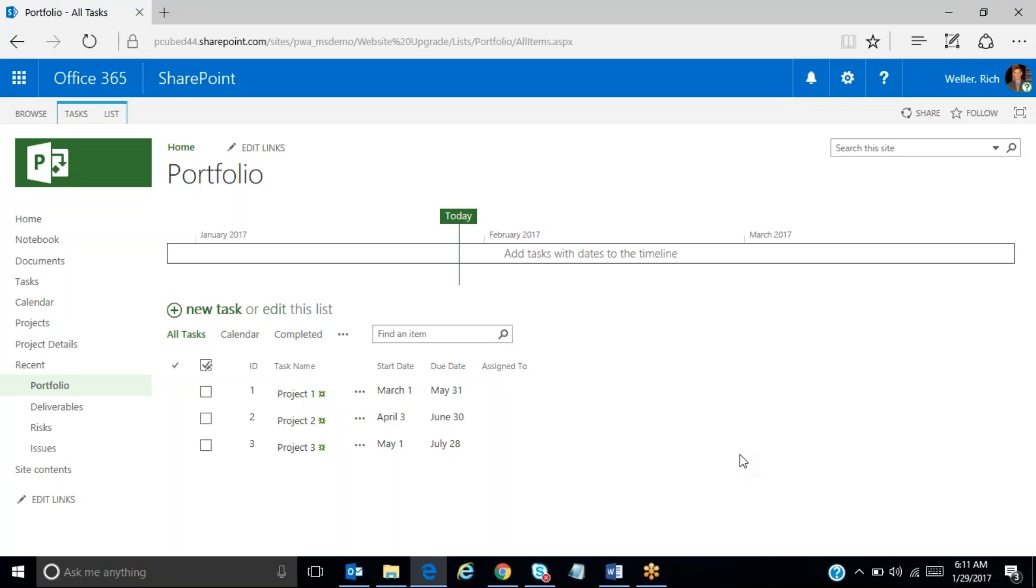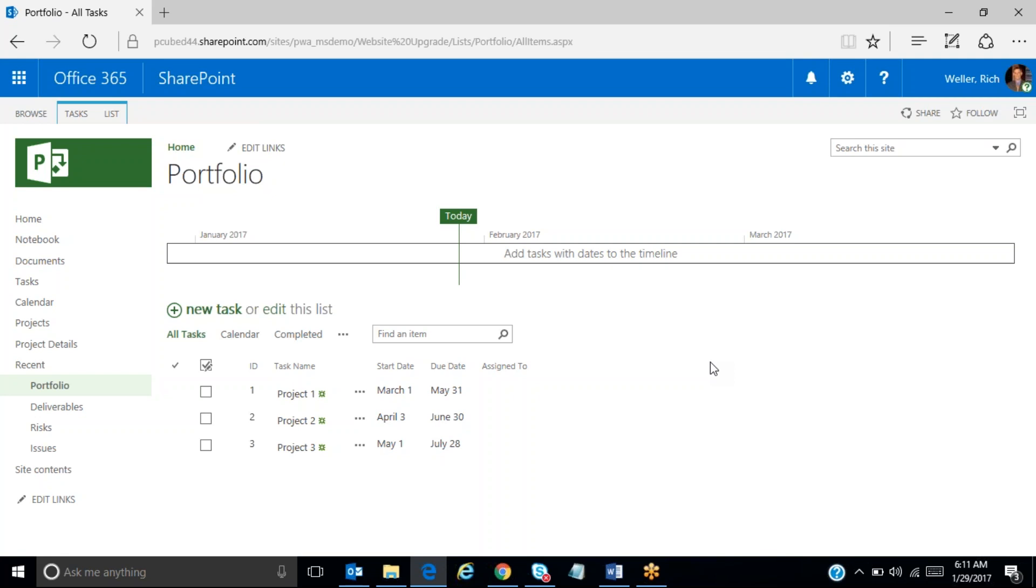Hi. Within this video, I will demonstrate how you can leverage SharePoint and a task list within SharePoint to create a listing of potential projects, and then I'll show how to create an approval workflow so that a potential project can be reviewed and approved to move forward.